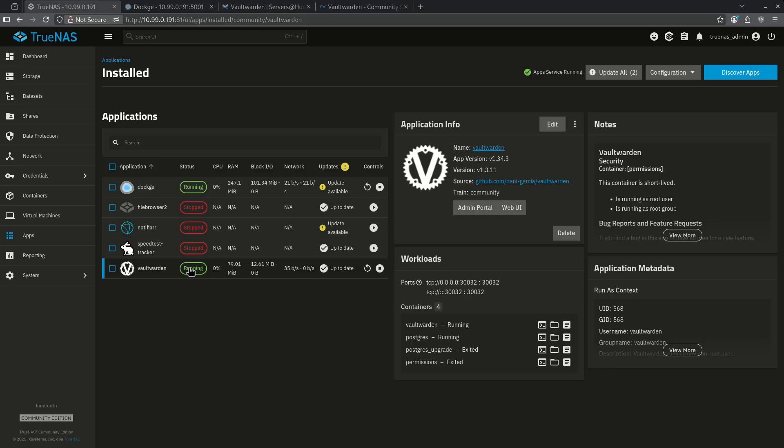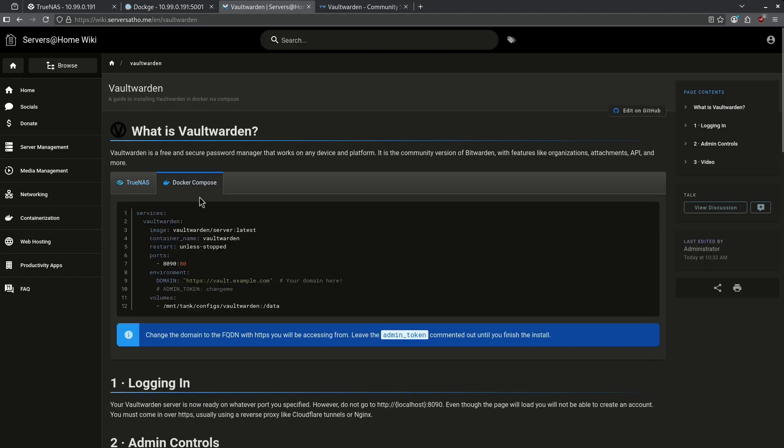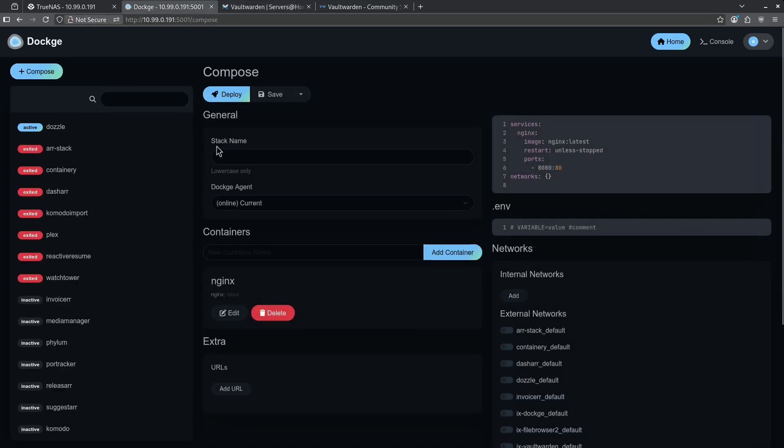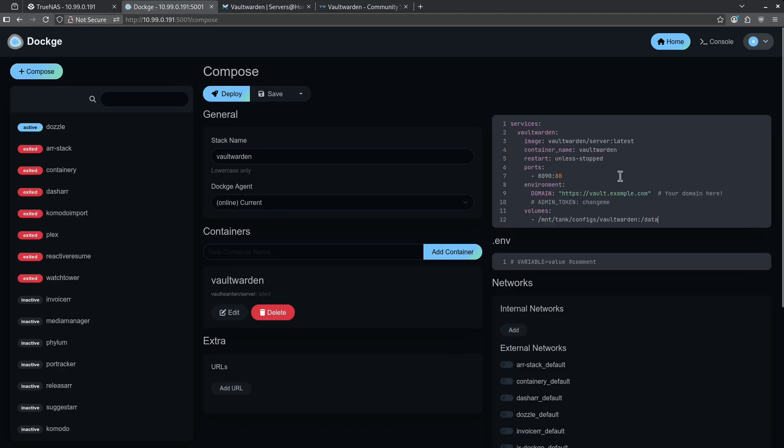But if you want to do this through Docker, I'll show you how to do that right now. Let's jump over to the wiki and we can jump over to the Vaultwarden page. Here, we're going to want to click the Docker Compose tab and just copy this whole compose into Docker. Start a new compose stack, call it Vaultwarden. Paste all of this over here on the right.